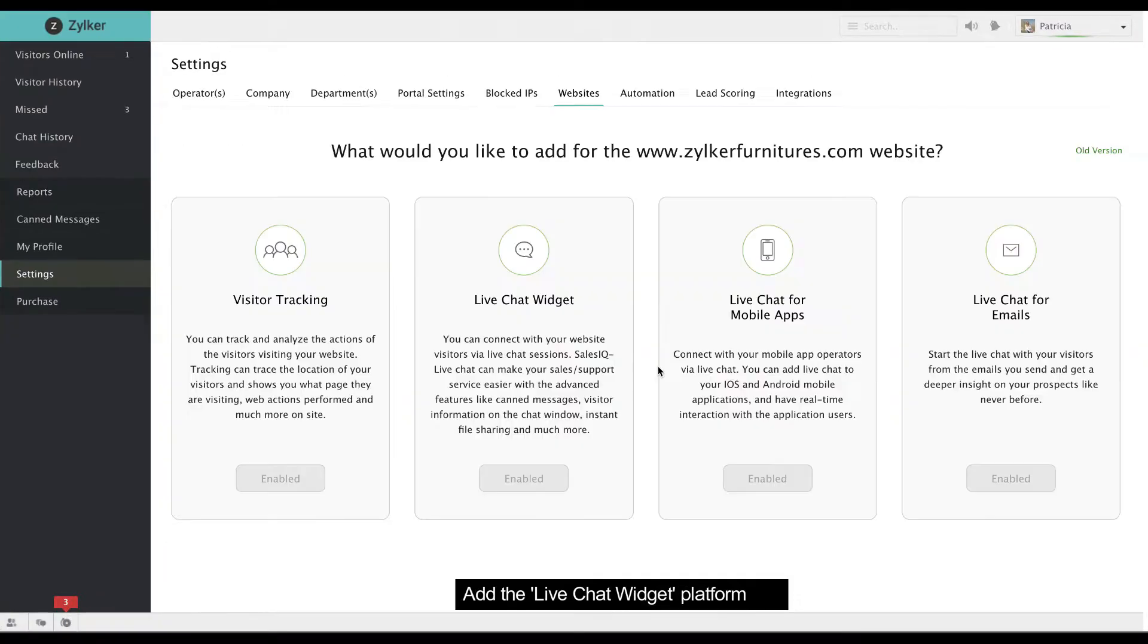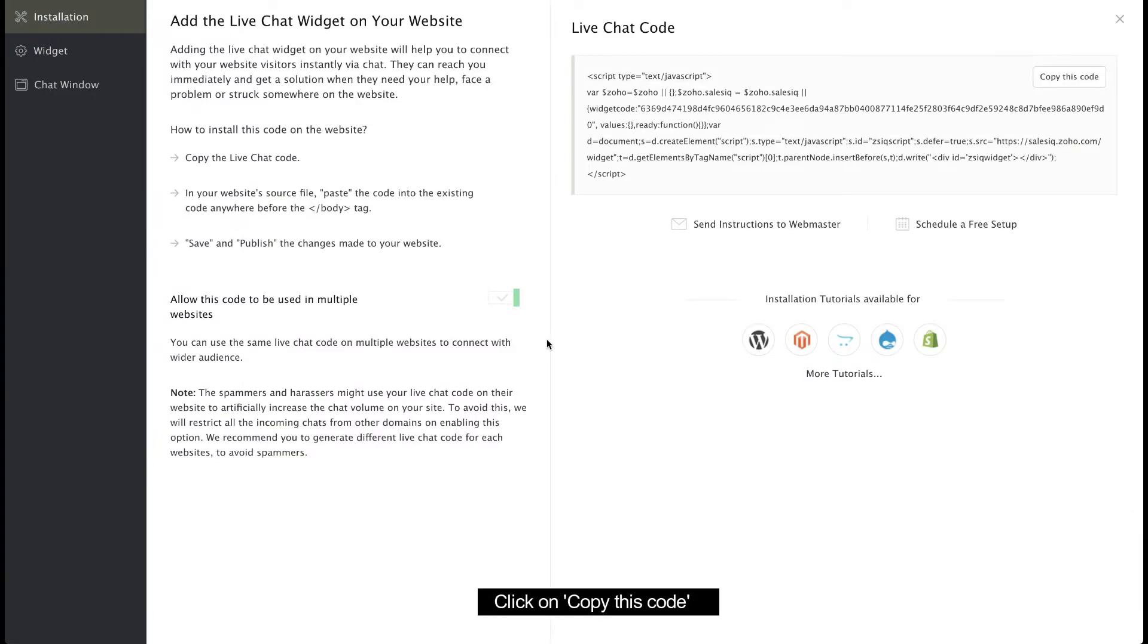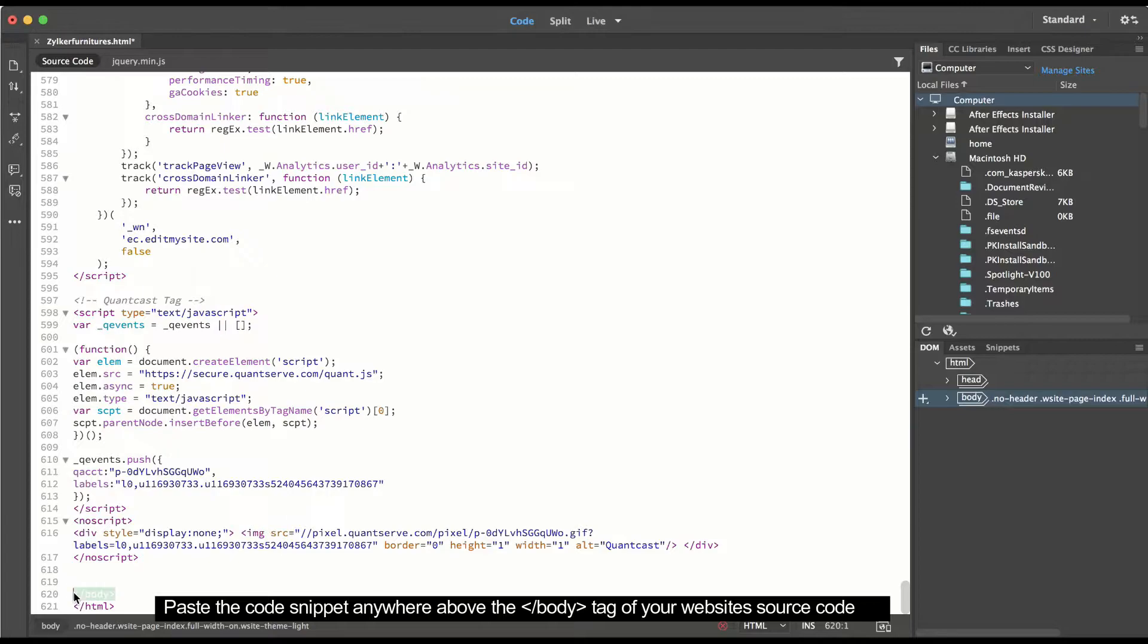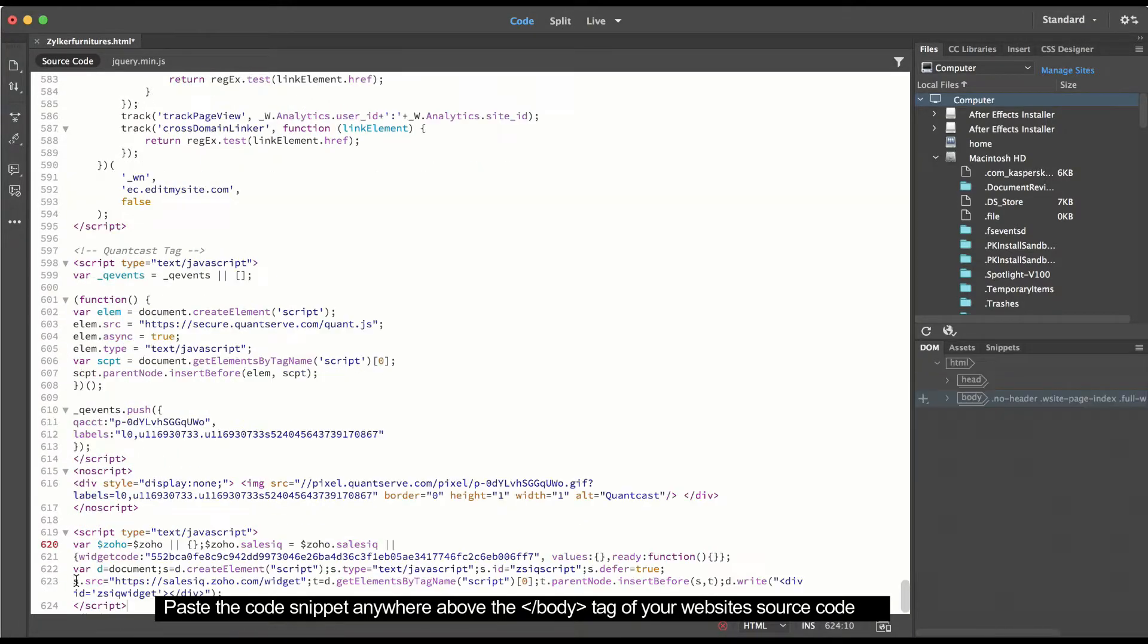Add the live chat widget platform, and copy the code. Once that's done, paste the code anywhere above the close body tag of the website source code.